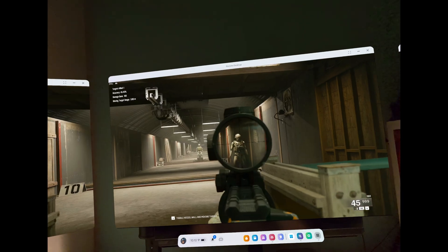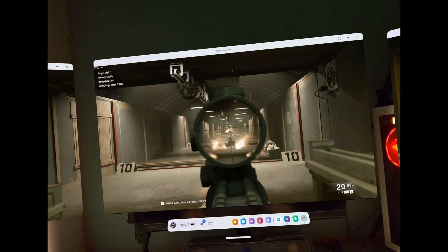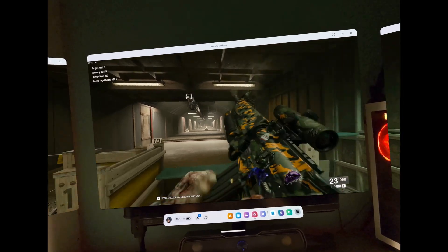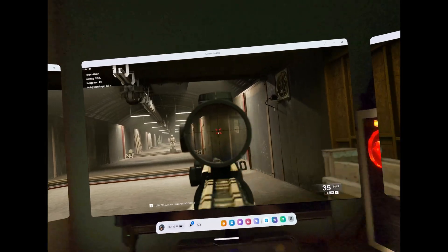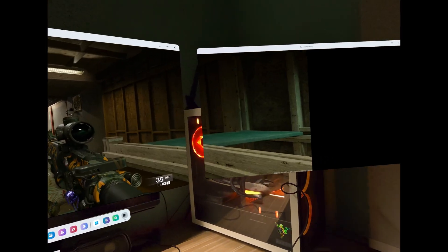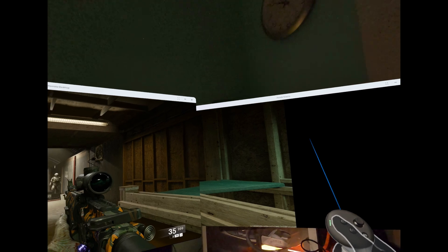You can even do triple screen gaming. For supported games like Call of Duty, you can add 3 screens. You can grab the screens and move them closer if you like.